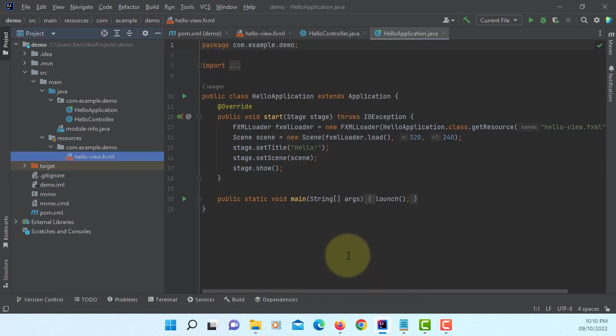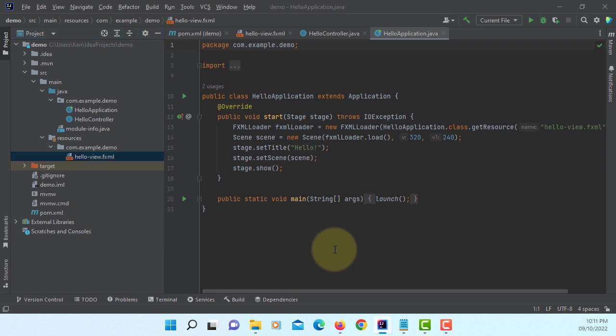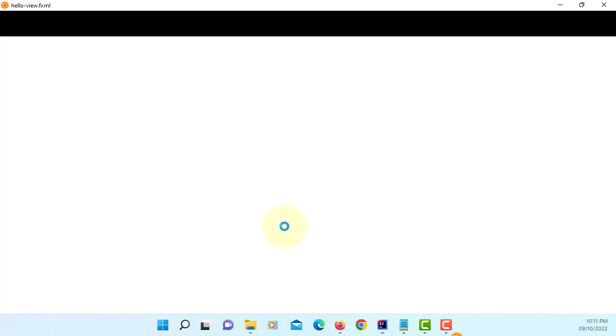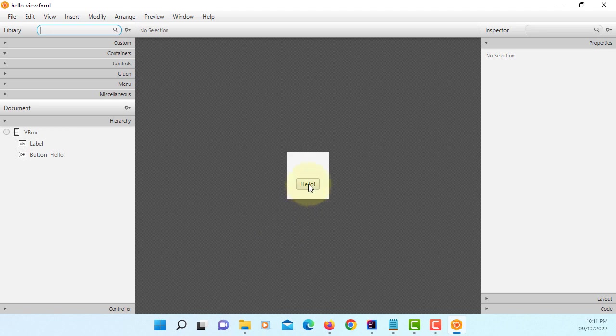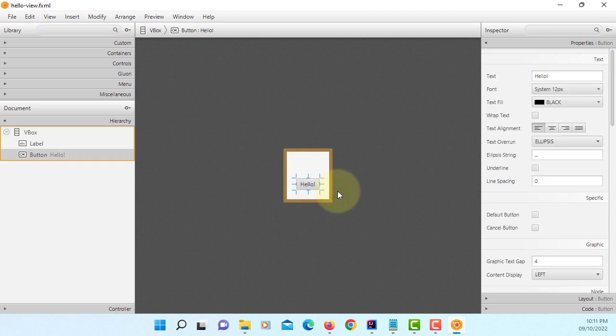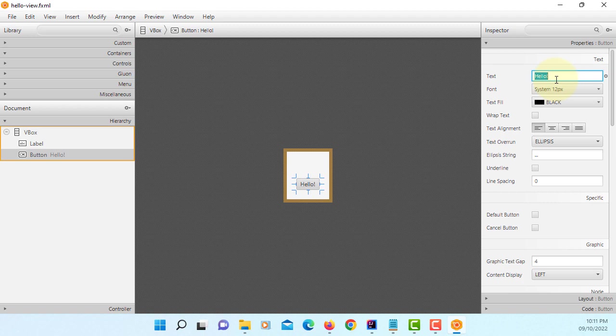You just need to do that only once. Okay, now it's launched Scene Builder. Let me change the text message to be to JavaFX 19.